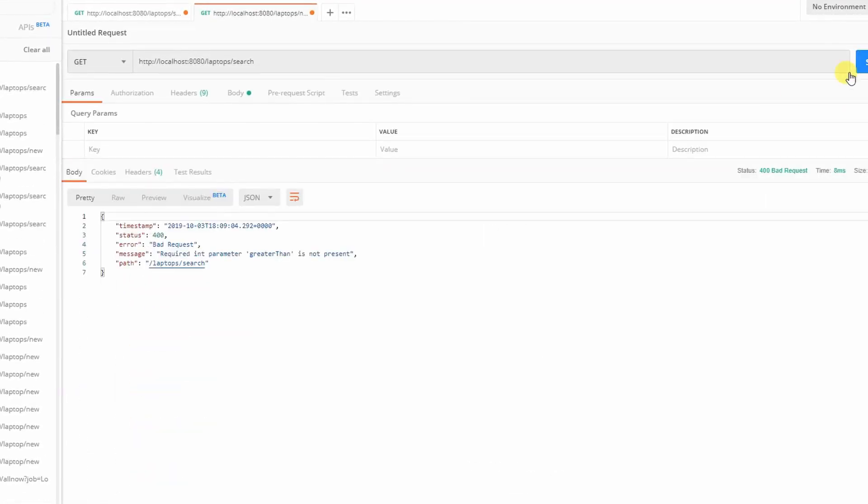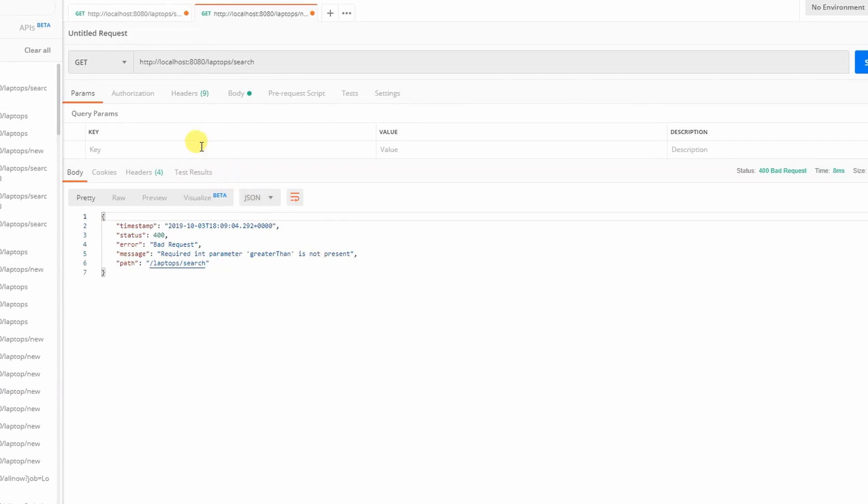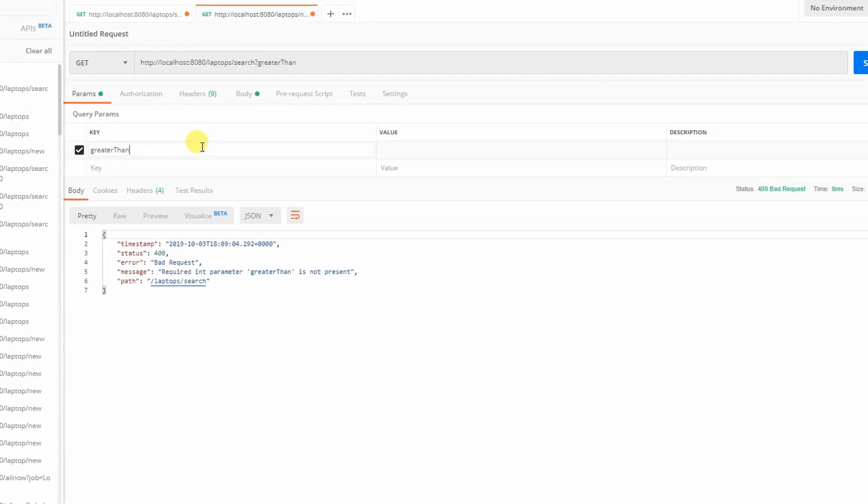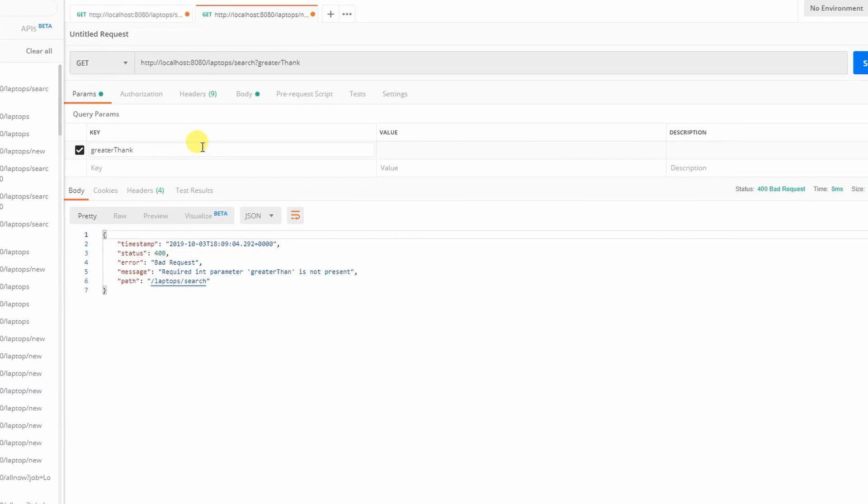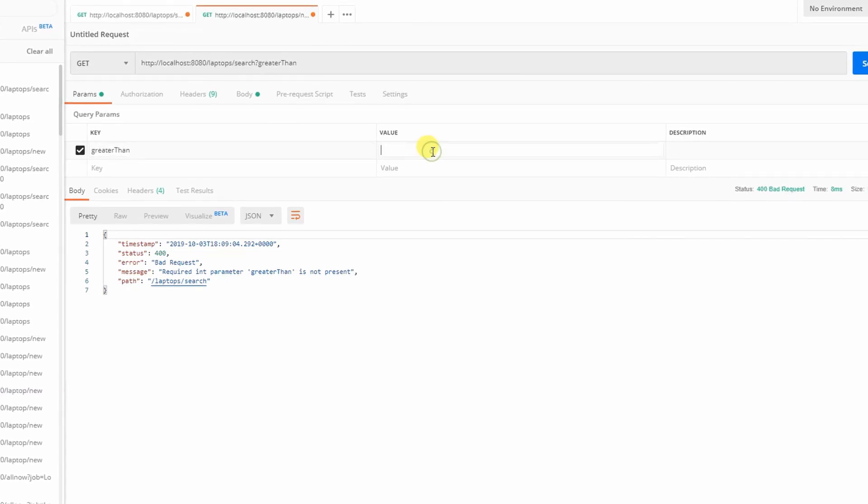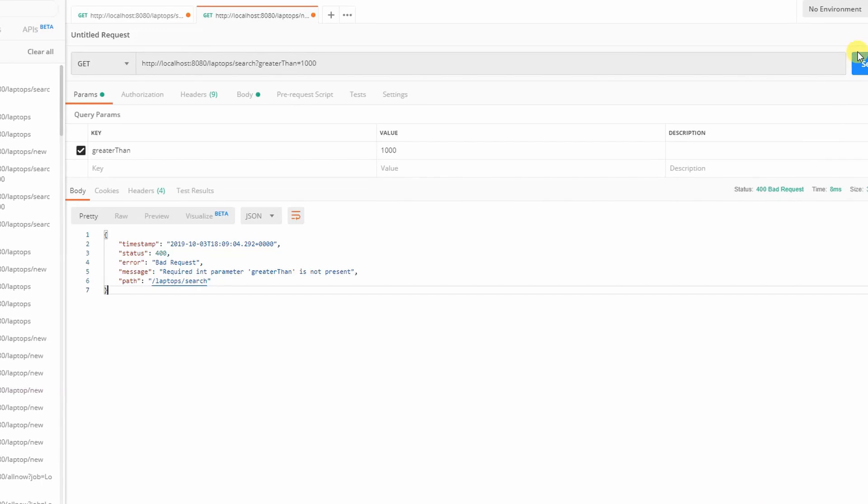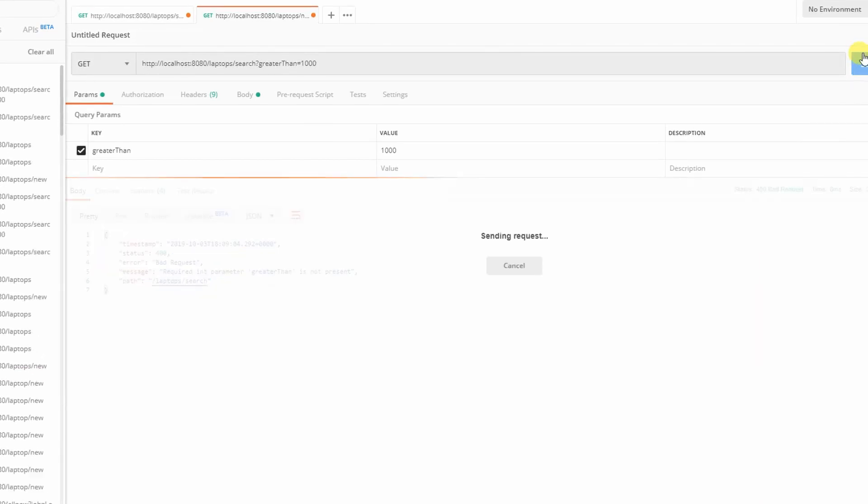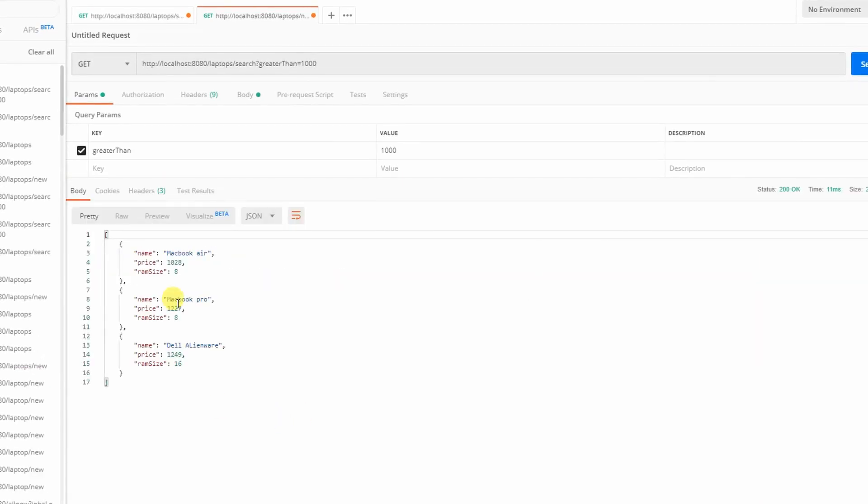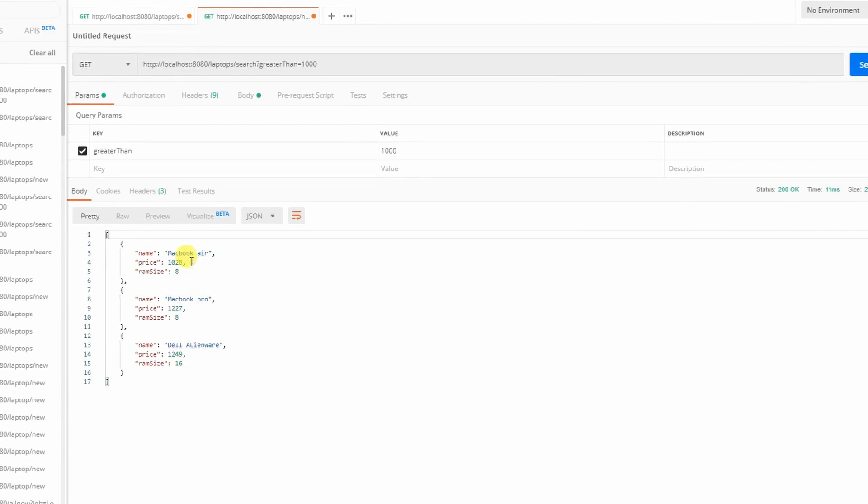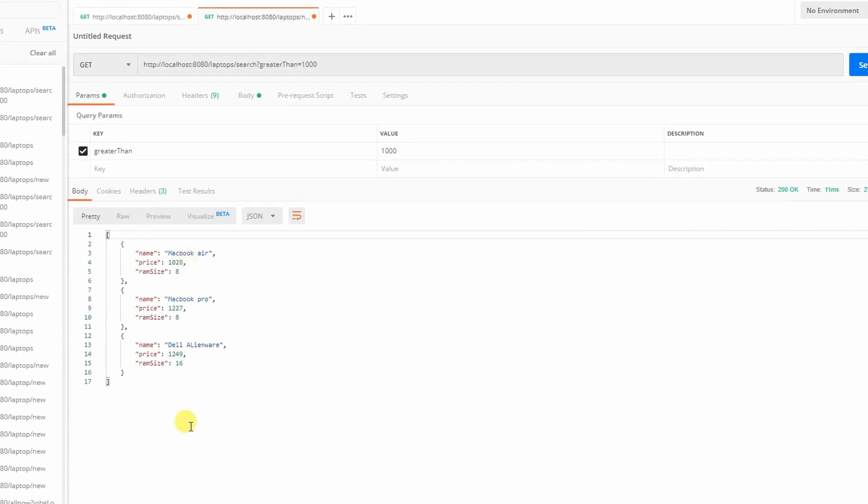If I tried to query without the query parameters, I got an error. So let me put the parameters, let's say greater than 1000. So here you have laptops greater than 1000.